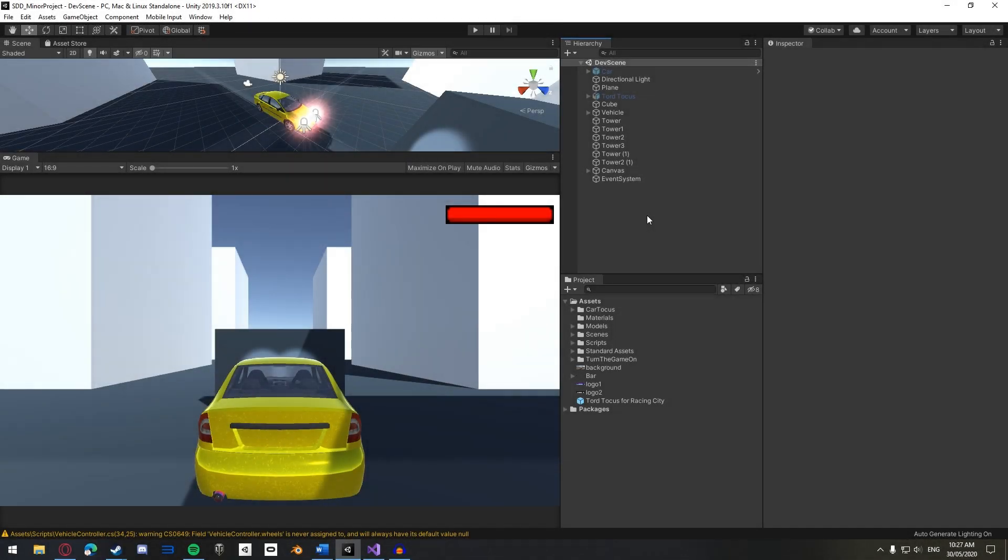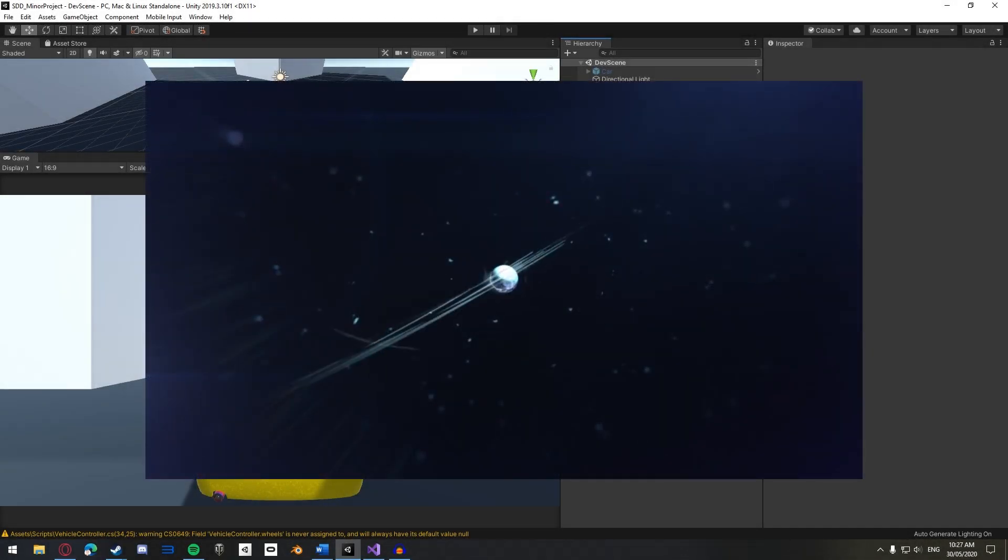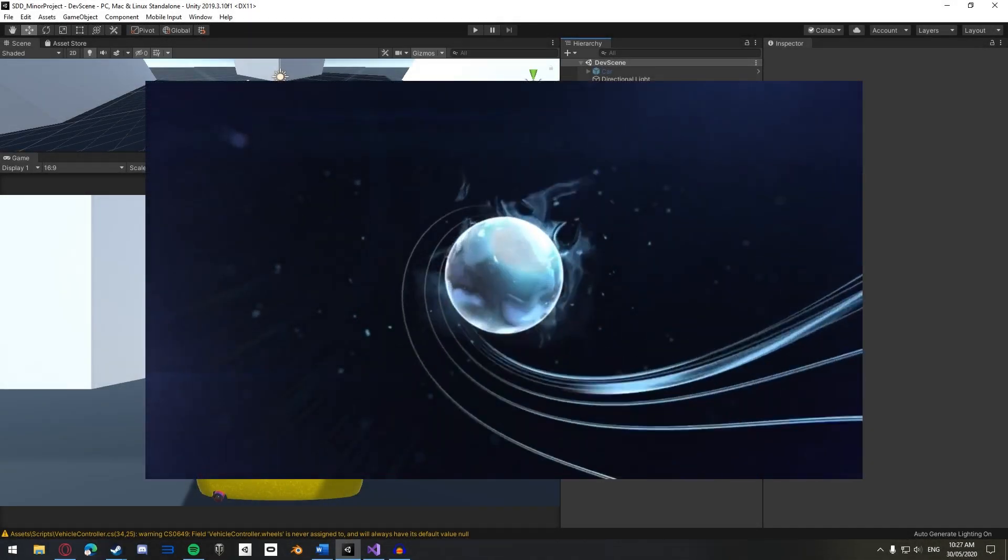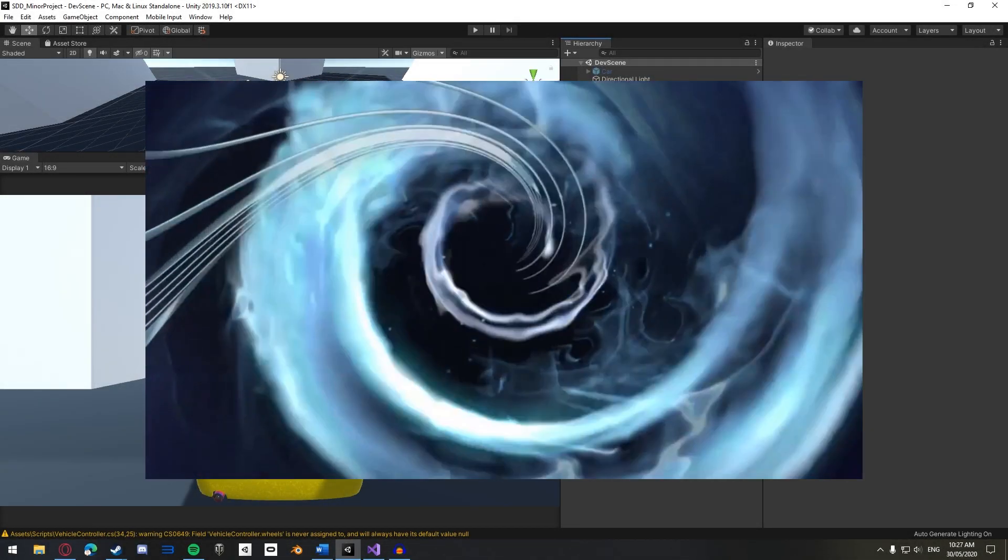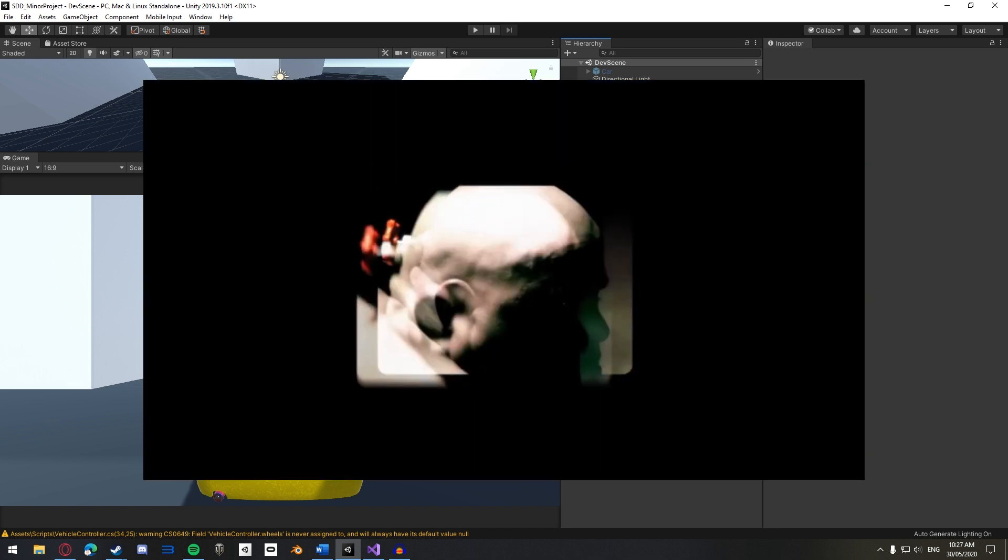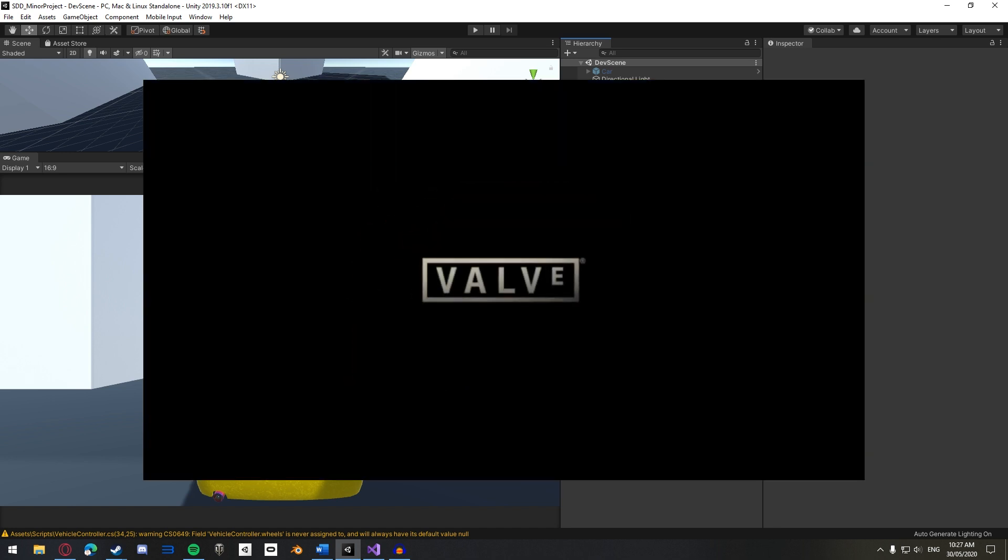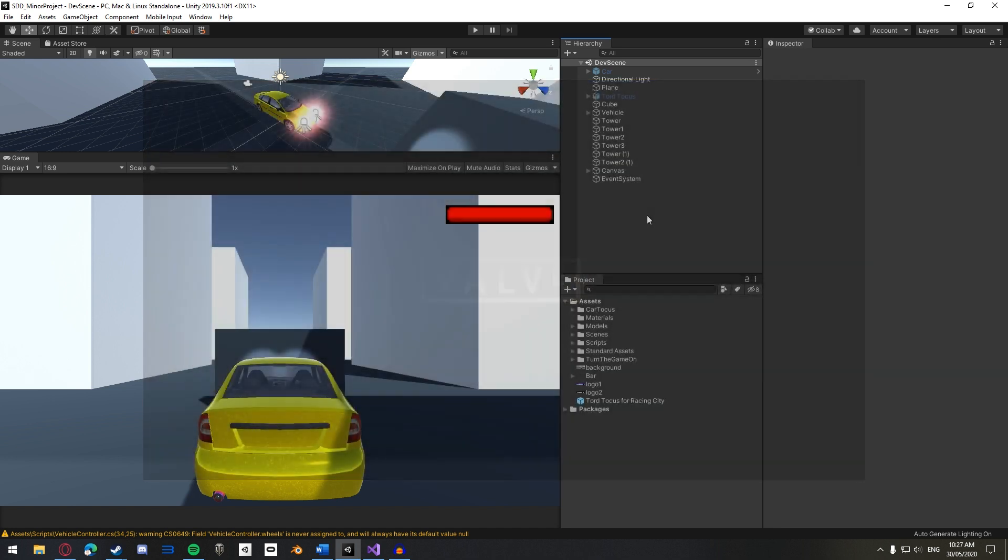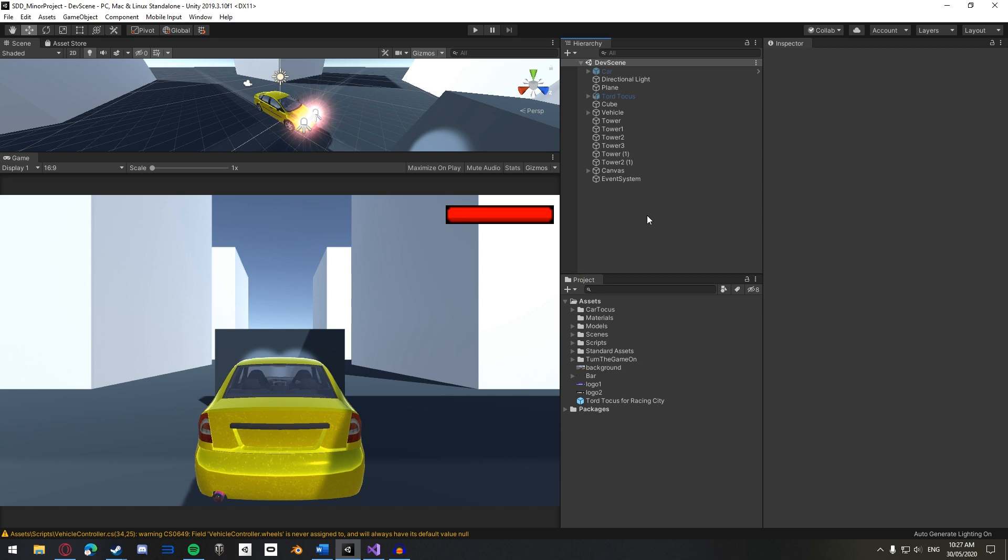G'day guys, BigOrn here. Have you ever started up a game and seen logos appear of the teams and engines used to make that game? Those are called splash screens. In today's tutorial, I will show you how to create your own splash screen for your game in Unity.